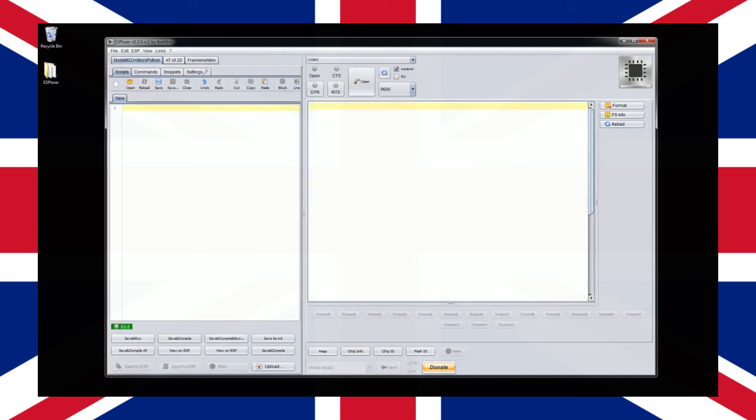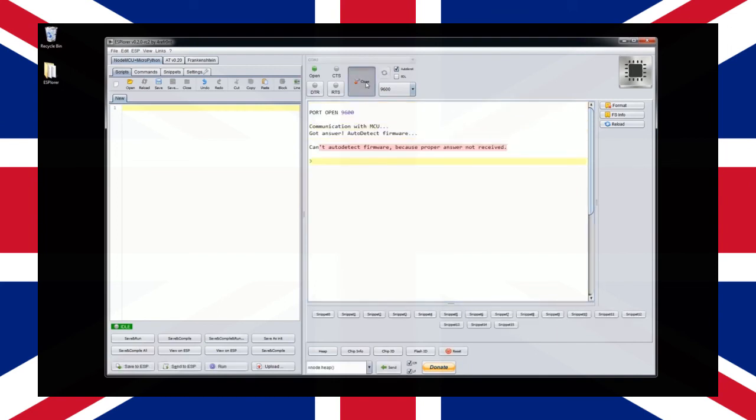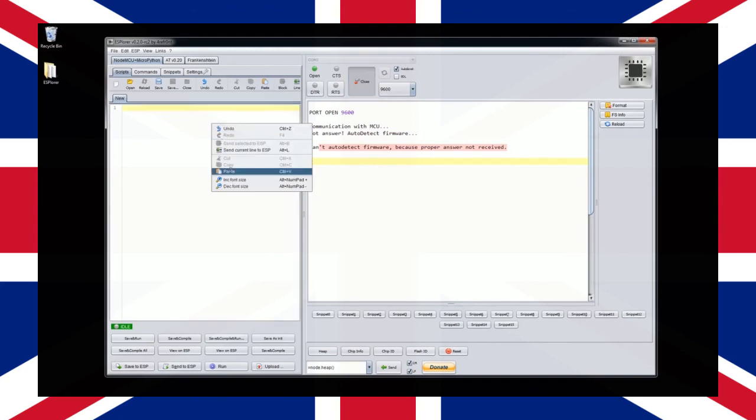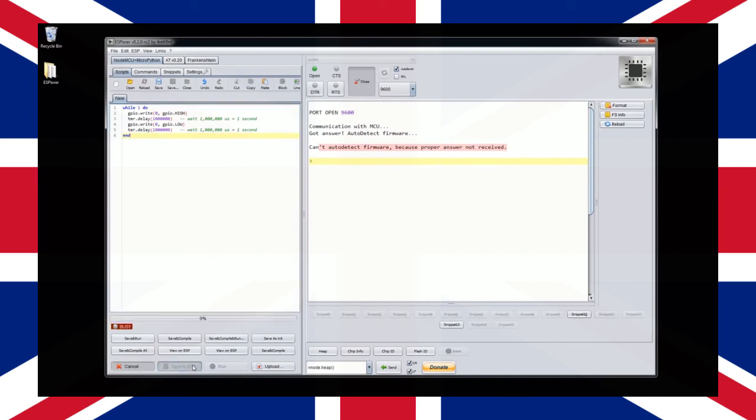In the video description below is the code required to make the LED flash on for one second and then off for one second in an infinite loop. Copy that code and paste it into your code editor on the left hand side of the ESP Lua IDE and click the button titled send to ESP.